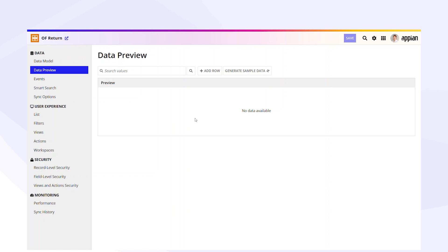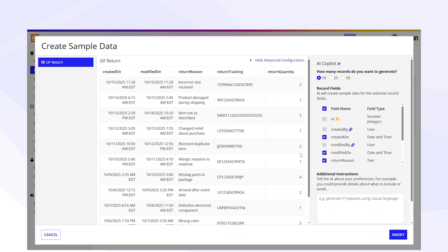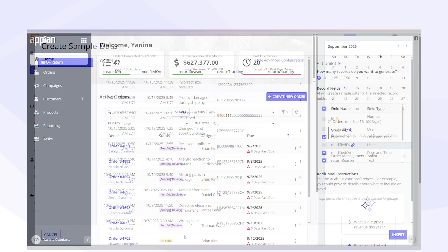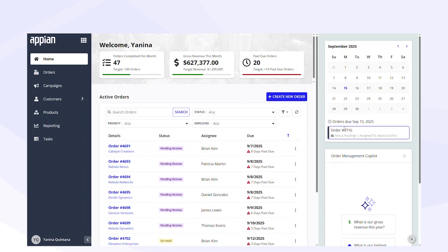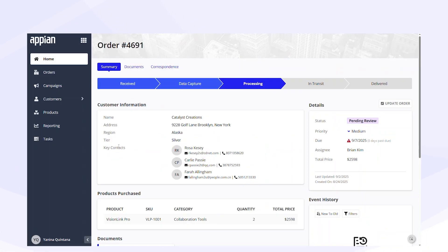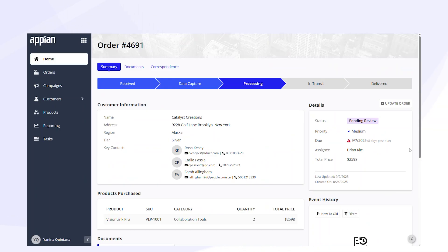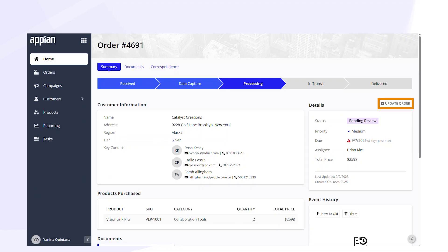Developers can even use Appian AI Copilot to generate realistic sample data for testing or demos. Now, customer service representatives can see the full lifecycle of an order in one interface. And because data fabric supports both analytical and transactional workloads, the apps aren't just dashboards — the customer service team can also create, update, or delete orders with changes automatically reflected across all systems.